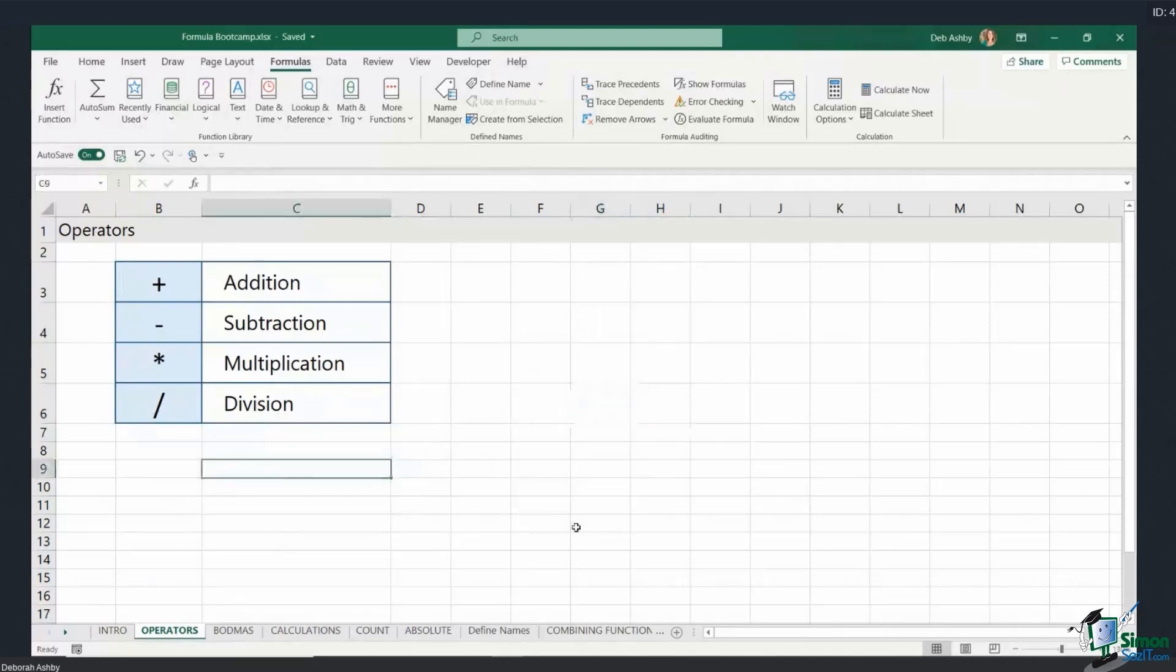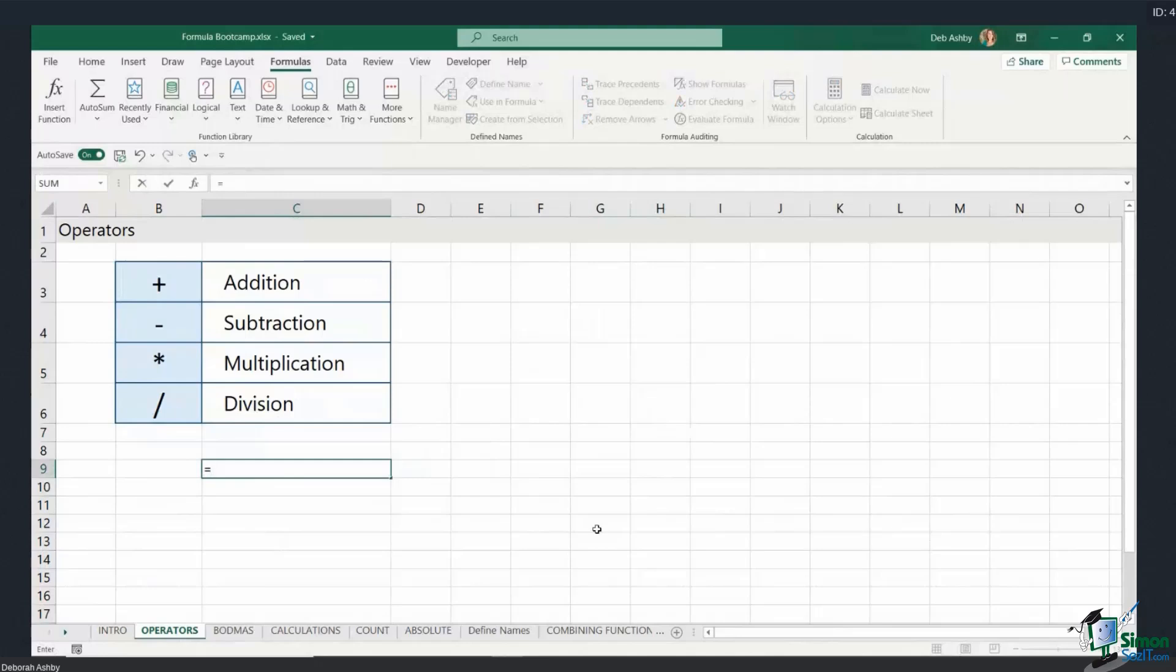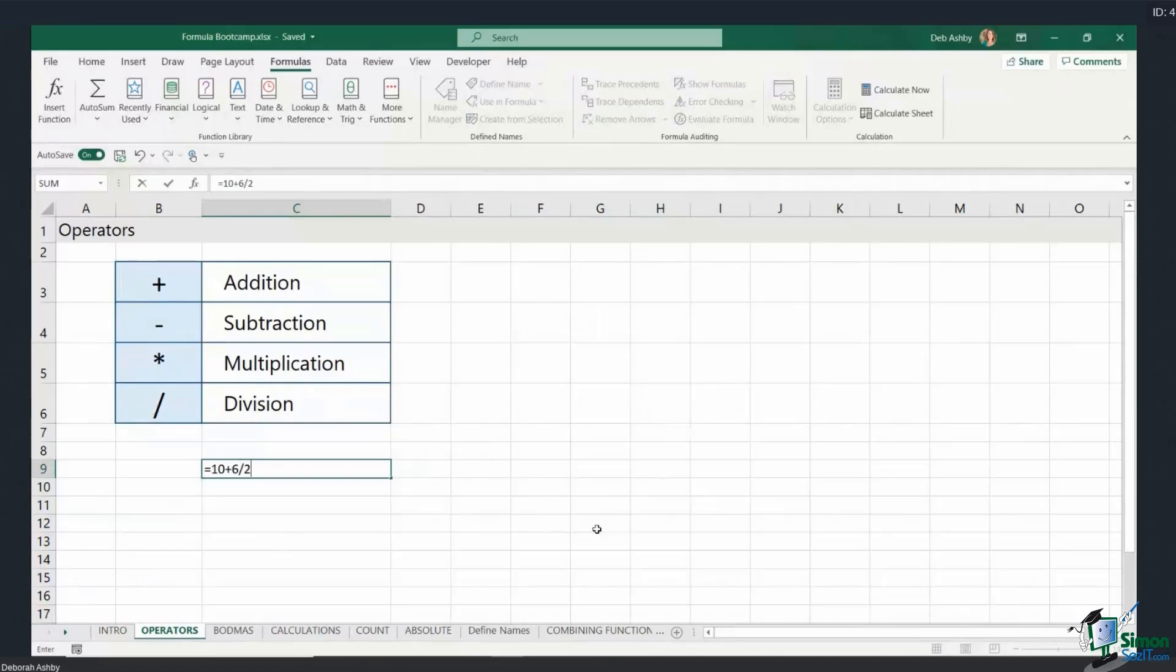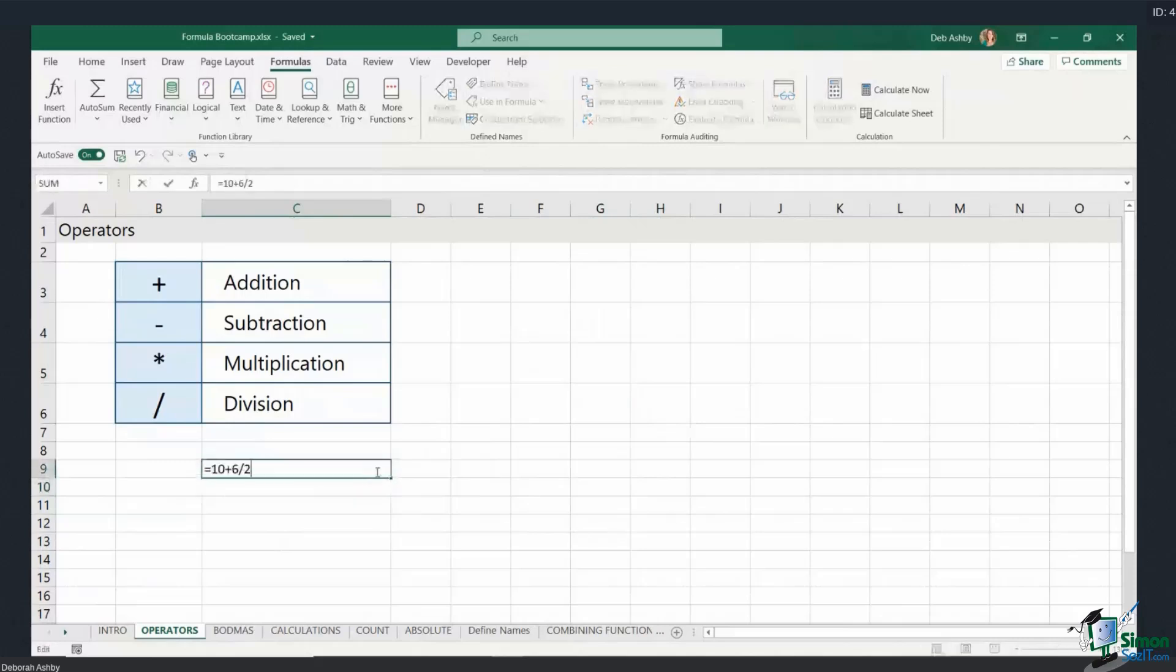Now let me type in another little formula in here because this can come a little bit unstuck. What if I type in something like 10 plus 6 divided by 2? What do you think the result of this formula might be? Because we could have two different answers here depending on how we read this formula. So I might say to myself, okay, I want to do 10 plus 6 which gives me 16, and then divide it by 2 which is going to give me the answer of 8. So if I hit enter, what is Excel going to give me?